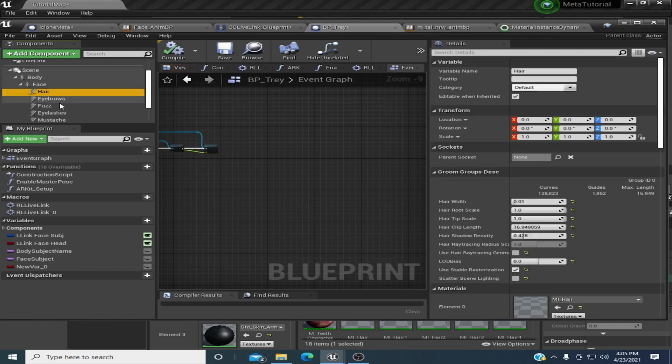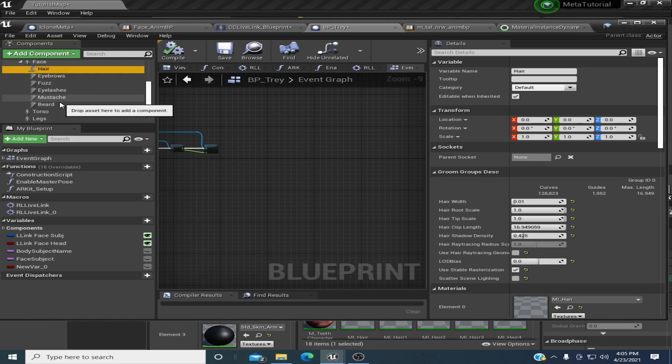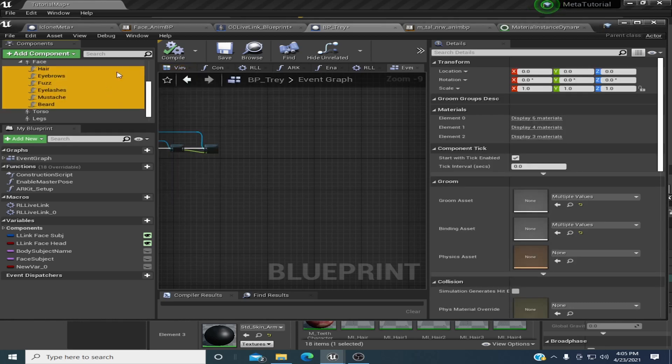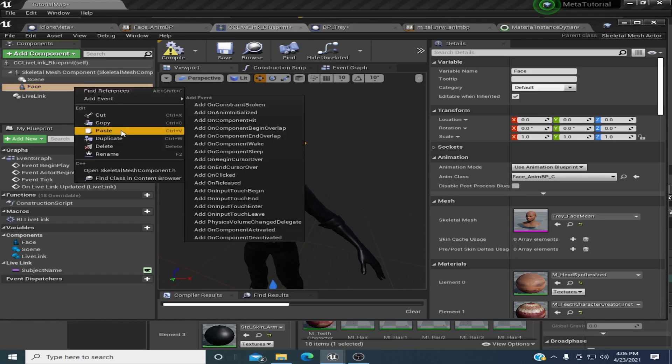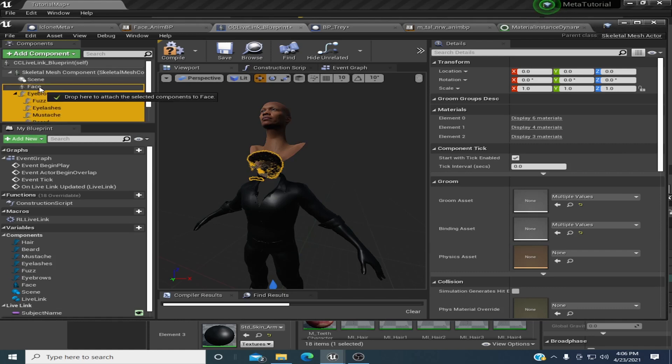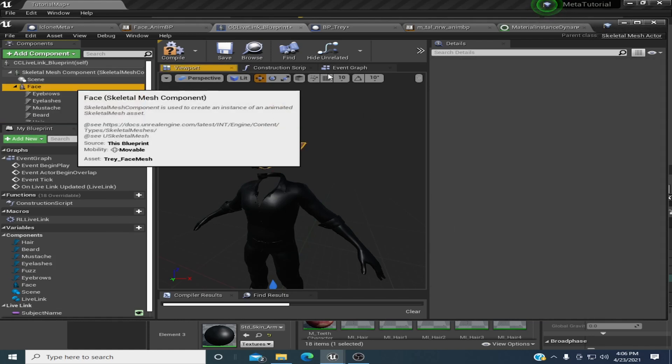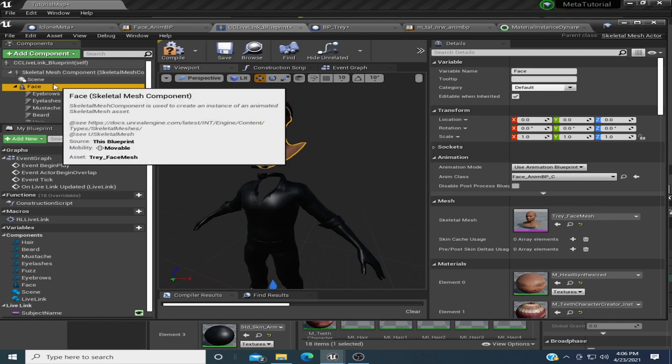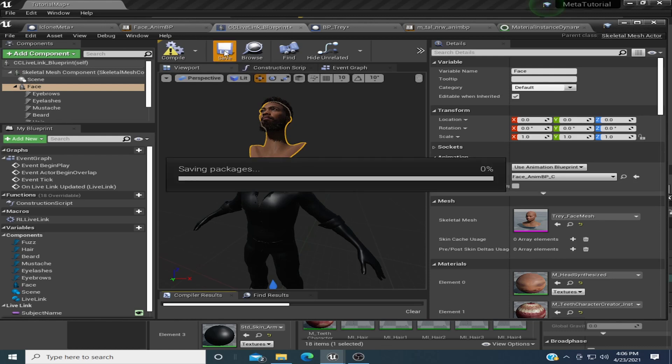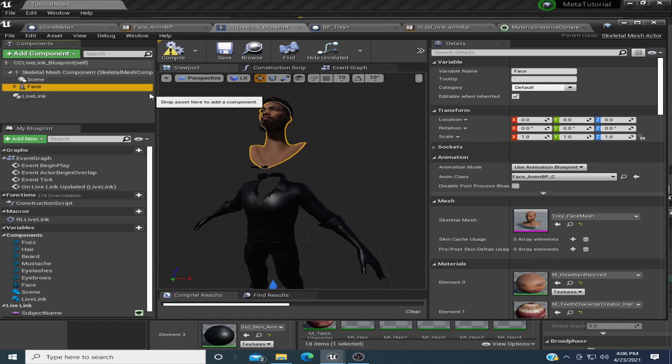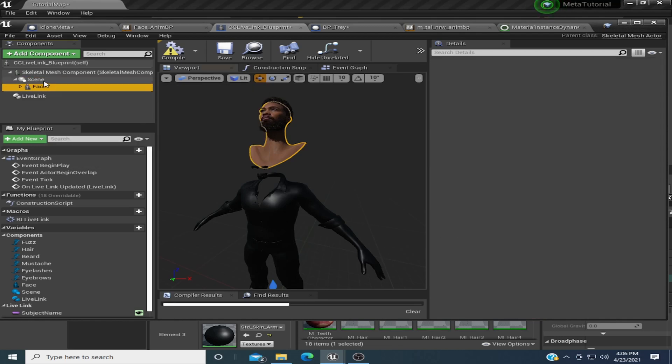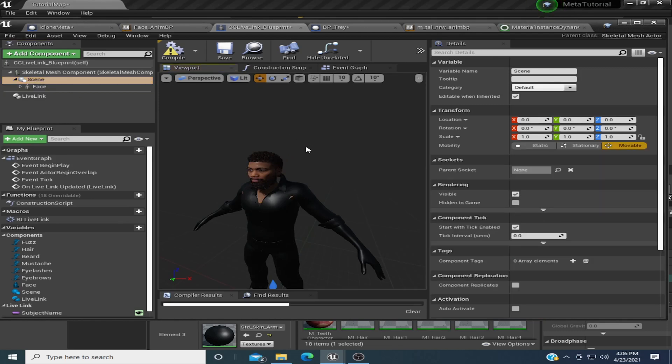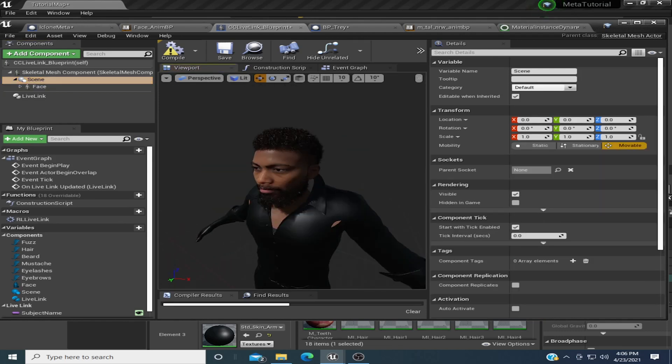After you bring the face skeleton in, just go ahead and make sure we got everything here. I'm actually holding a microphone in my hand, so if you guys hear any muffling or anything, just bear with me. By the way, you could do all of this inside of the Meta BP here, but we're just going to do it in here.